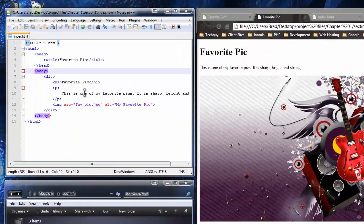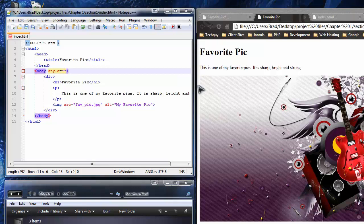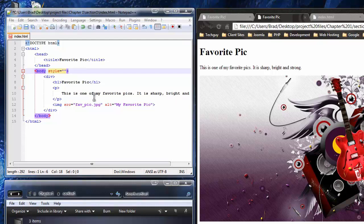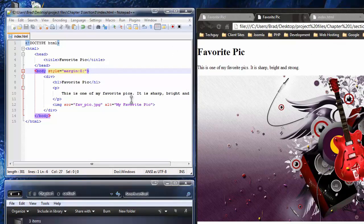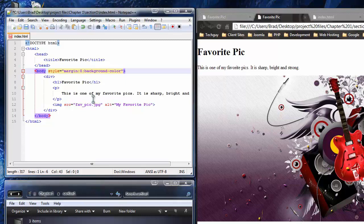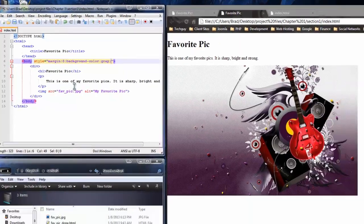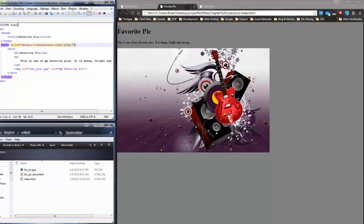The next thing I want to do is add style to the body tag using the style attribute. First, we'll add margin zero, because the browser automatically adds margin to the body — you can see it's not flush against the browser edge. Save, reload, and now it's flush against the edges. Next, I'll add the background-color property to the body and make it gray. Save, reload, and now the entire body is gray.